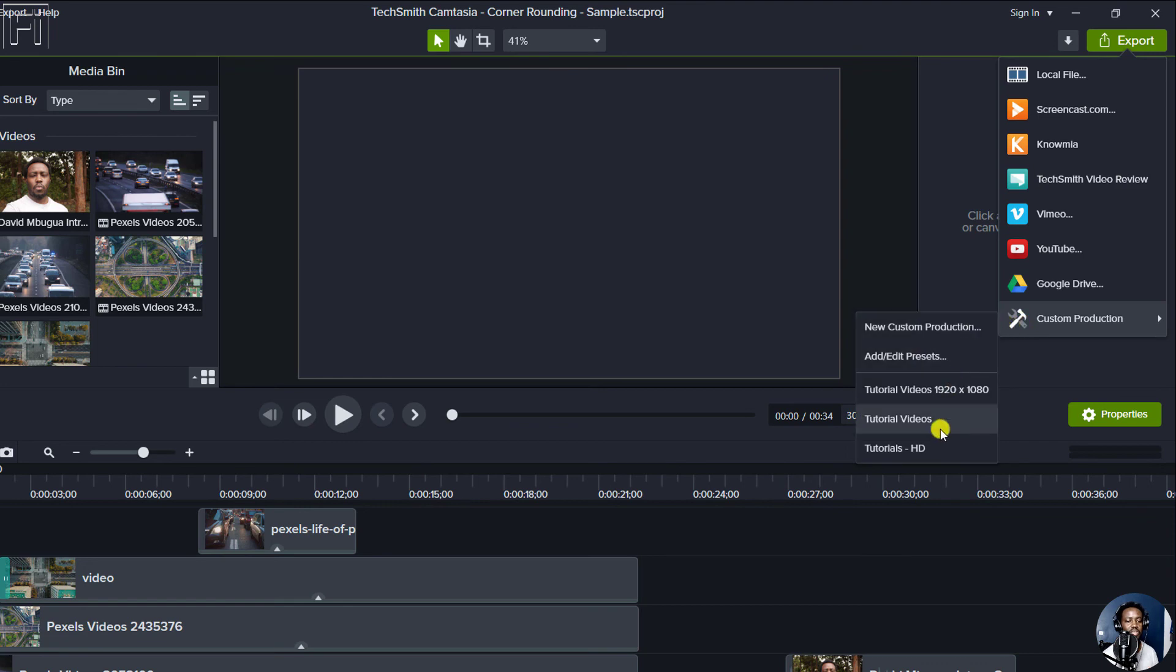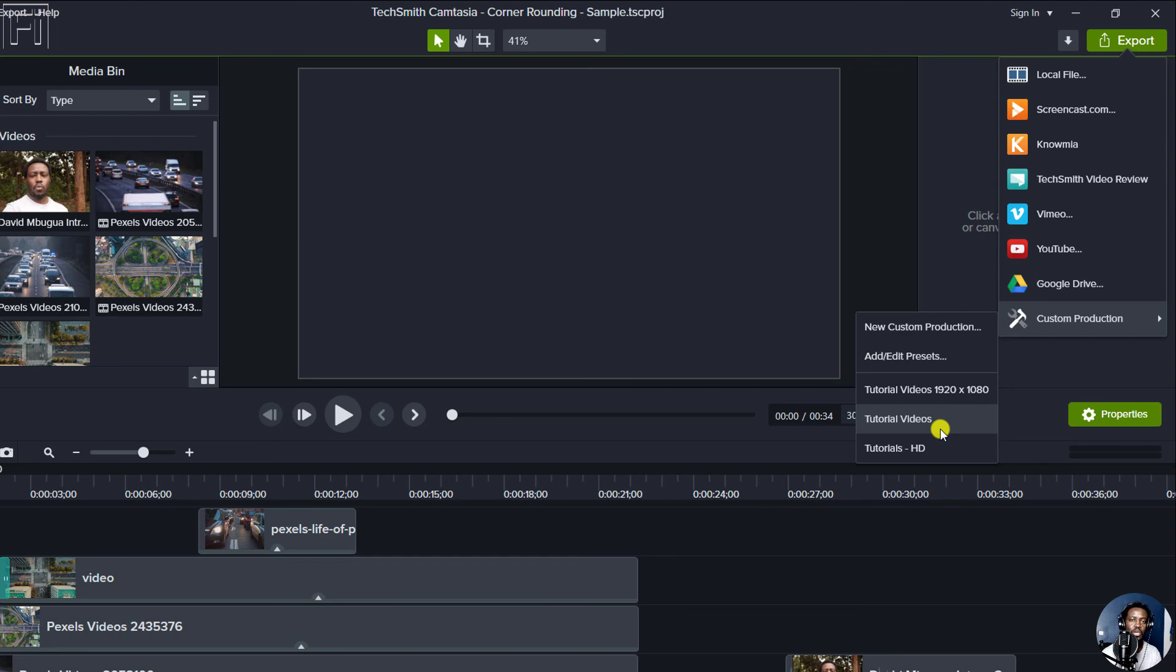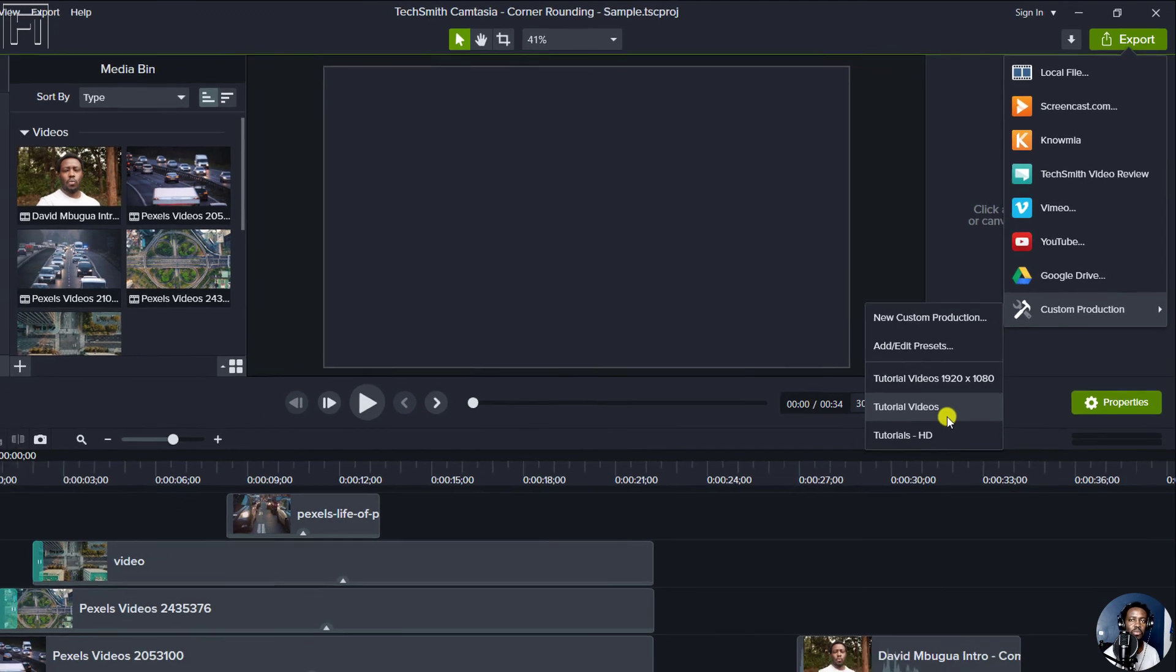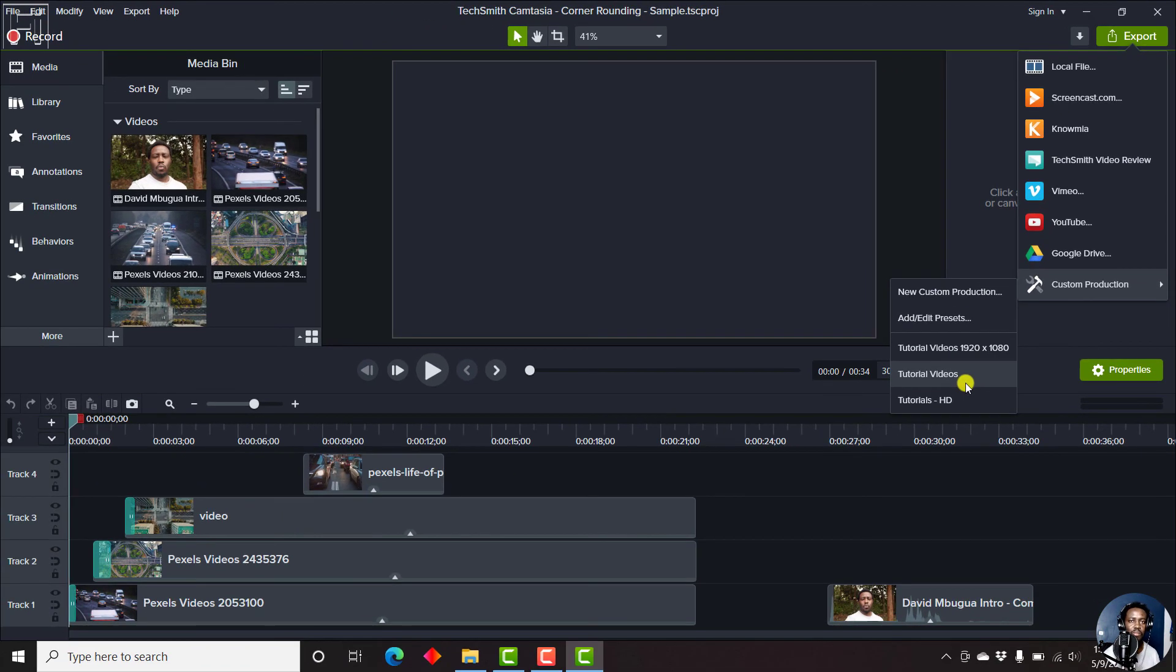So that is how you can import custom production presets from earlier versions of Camtasia inside a new version of Camtasia. I hope this video is going to be beneficial to somebody who needs to reuse production presets, save time, and ensure that their production is streamlined to what they've been working with. My name is David, and thank you for watching this video.